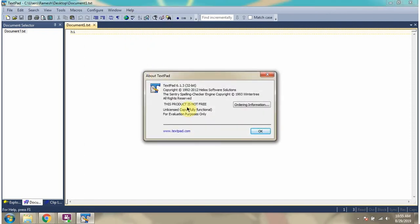TextPad needs a license. You can see this product is not free and it is for evaluation purposes only.